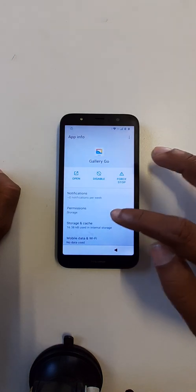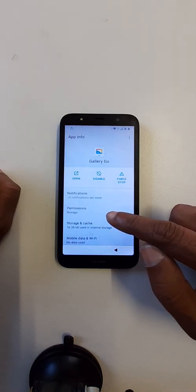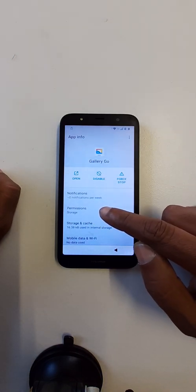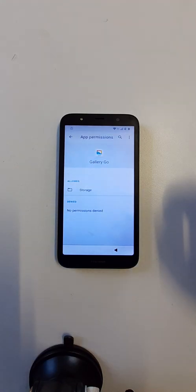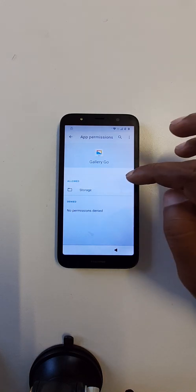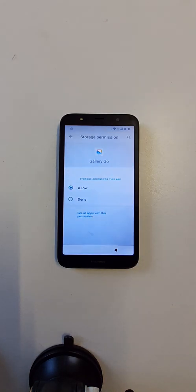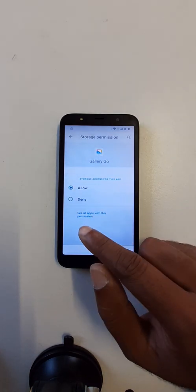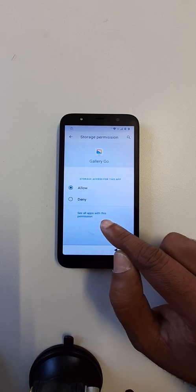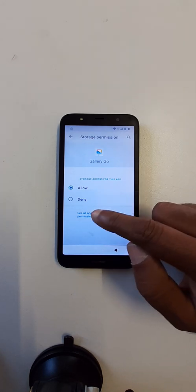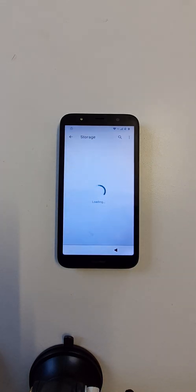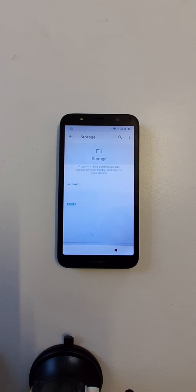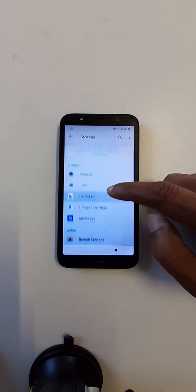Okay, go to permissions, go to storage, see all apps with this permission.